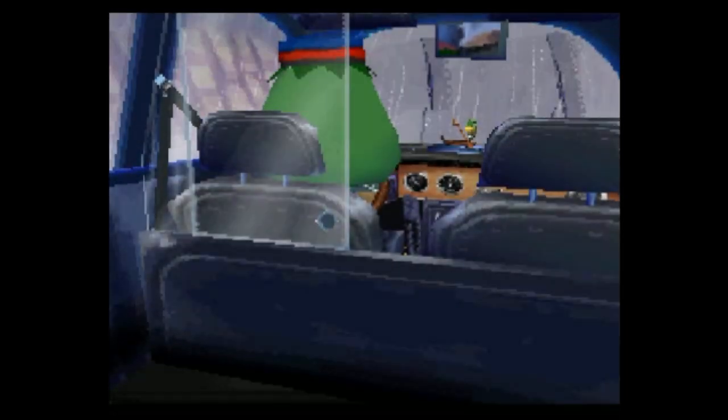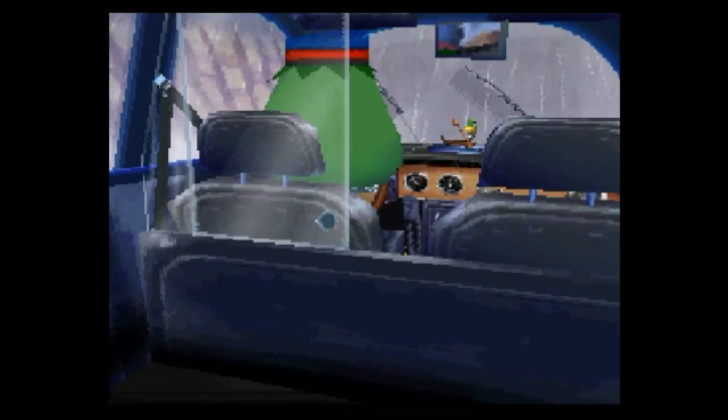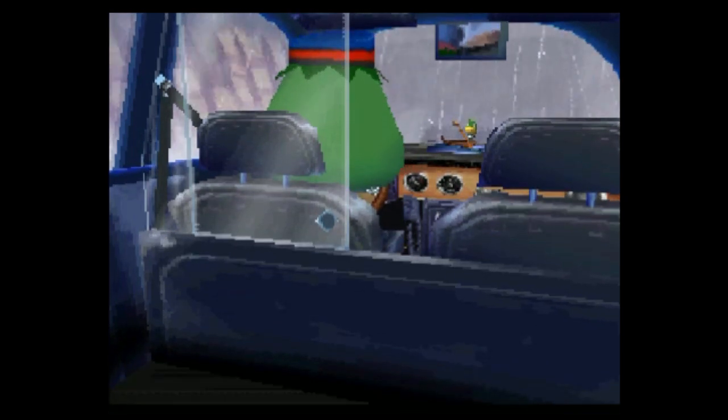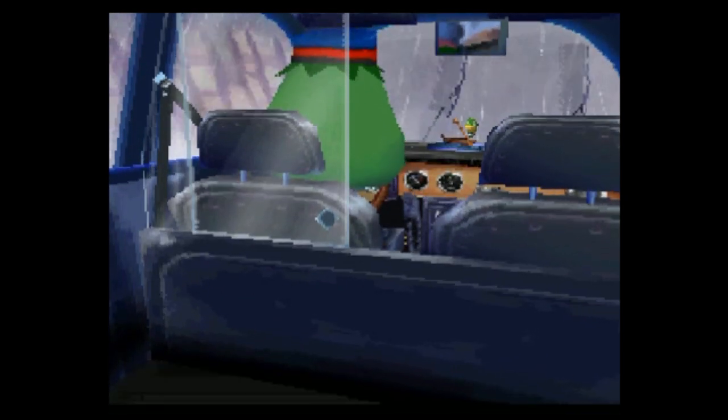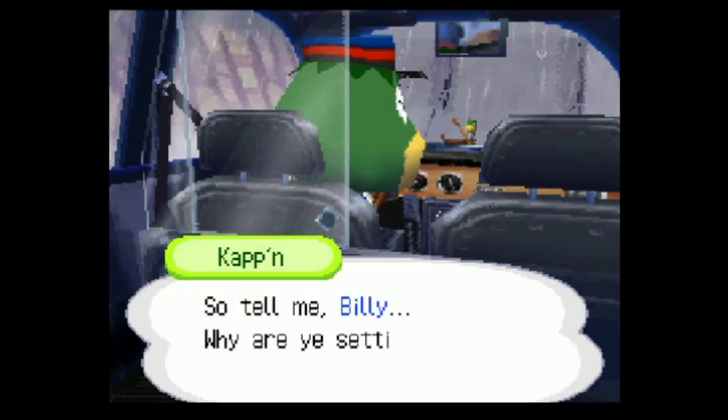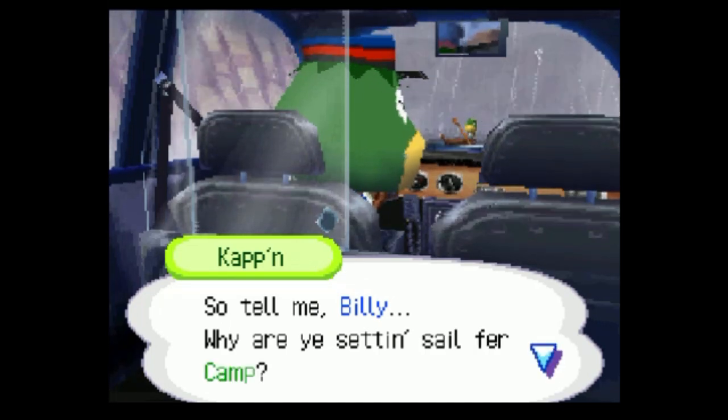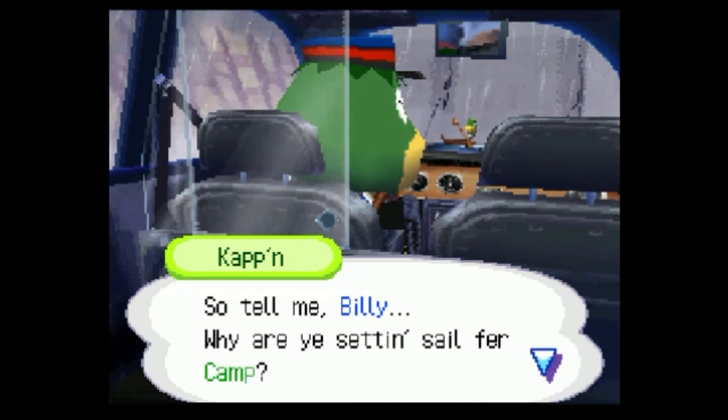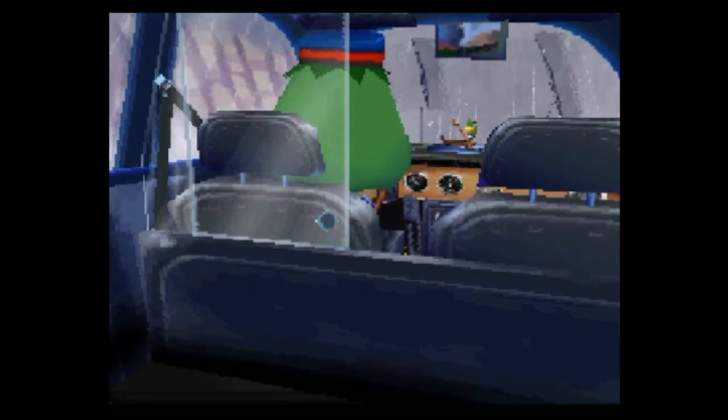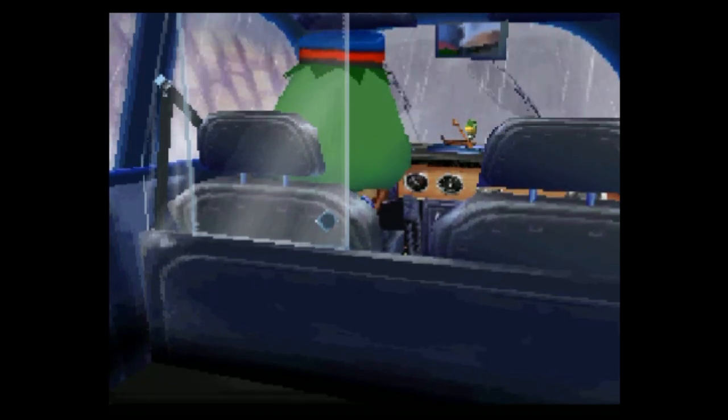Like the beginning of all shitty horror stories, it's pouring outside. There's something wrong with the cab driver, some kind of glandular problem. So tell me, Billy, why are you setting sail for camp? His speech is garbled and I don't like the way he says camp, like he's being sarcastic.